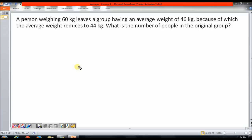There is a group which had a certain number of people and the average weight of the group was 46 kg. Now, one of the people from the group weighing 60 kg left the group, because of which the average weight of the group reduces to 44 kg. The question is, what was the number of people in the original group?